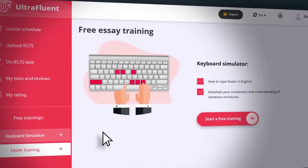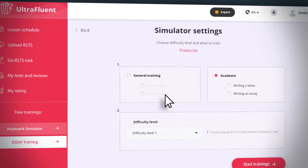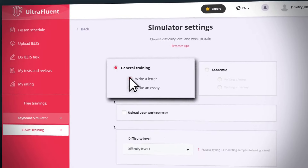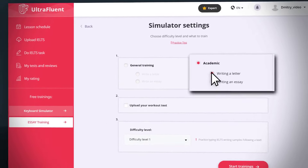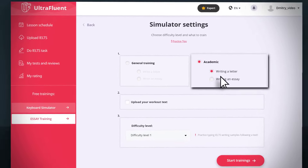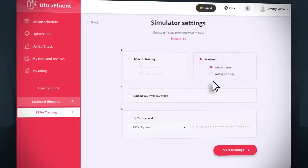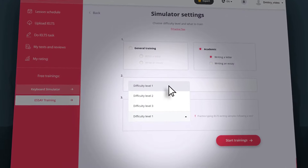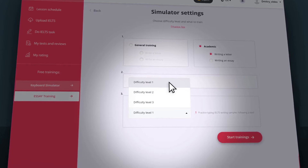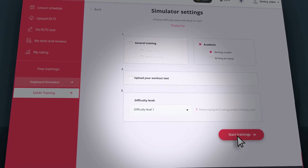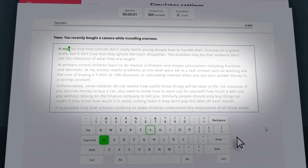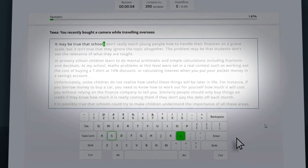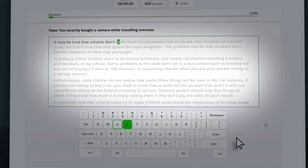The keyboard simulator is a part where you can type examples of essays, letters for general IELTS, descriptions of graphs, and tables for academic IELTS for any topic from the proposed options. You can type the text according to the classic scheme where you need to type the selected text to the end, taking into account the typing speed and the number of errors.